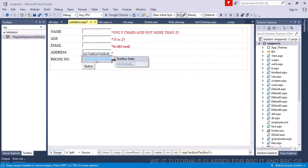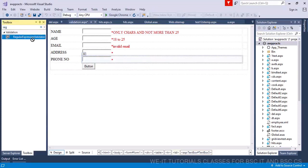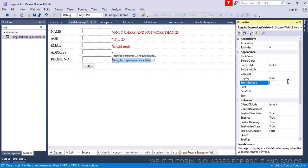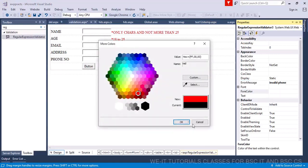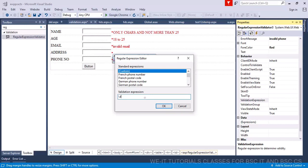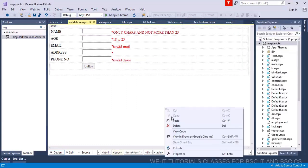For mobile number validation — a mobile number is 10 digits. Drag and drop a regular expression validator. Set the error message to 'invalid phone number', foreground color to red. Then set the validation expression to a custom expression: \d{10}, which means exactly 10 digits. Right-click and view in browser to test it.